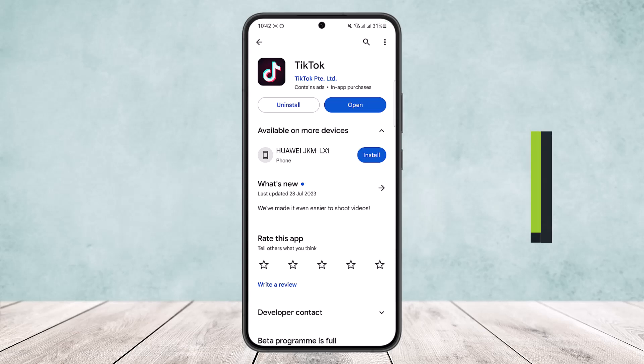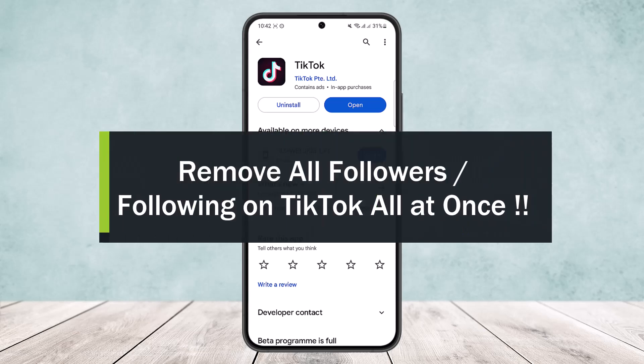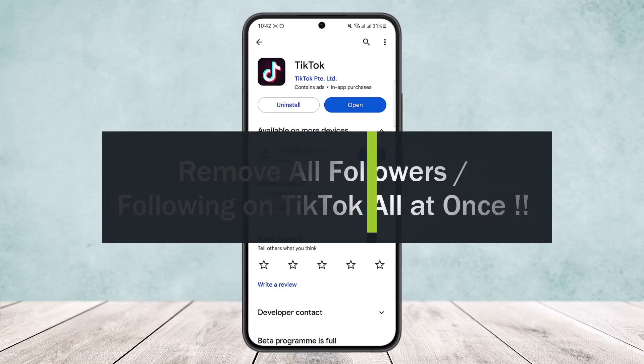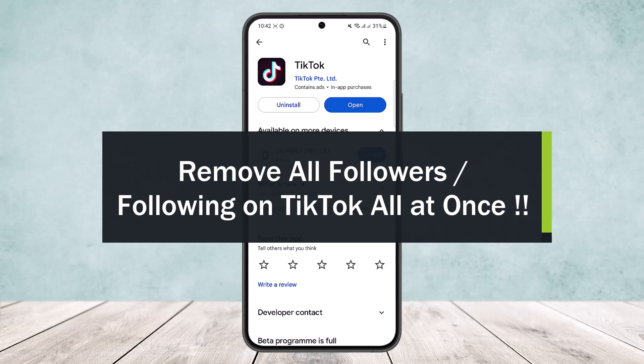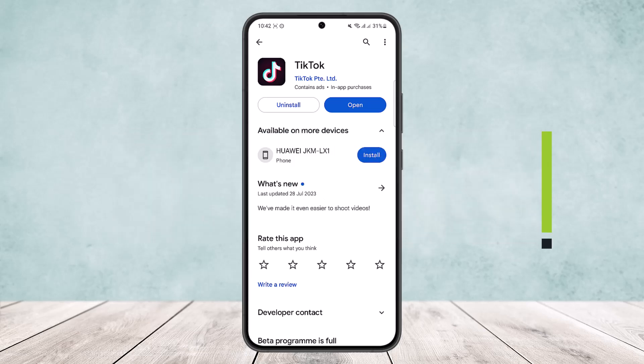How to remove all followers or following on TikTok at once. Hello everybody, welcome back to the channel. Today I'll guide you on how you can remove all followers or your following list on your TikTok at once.